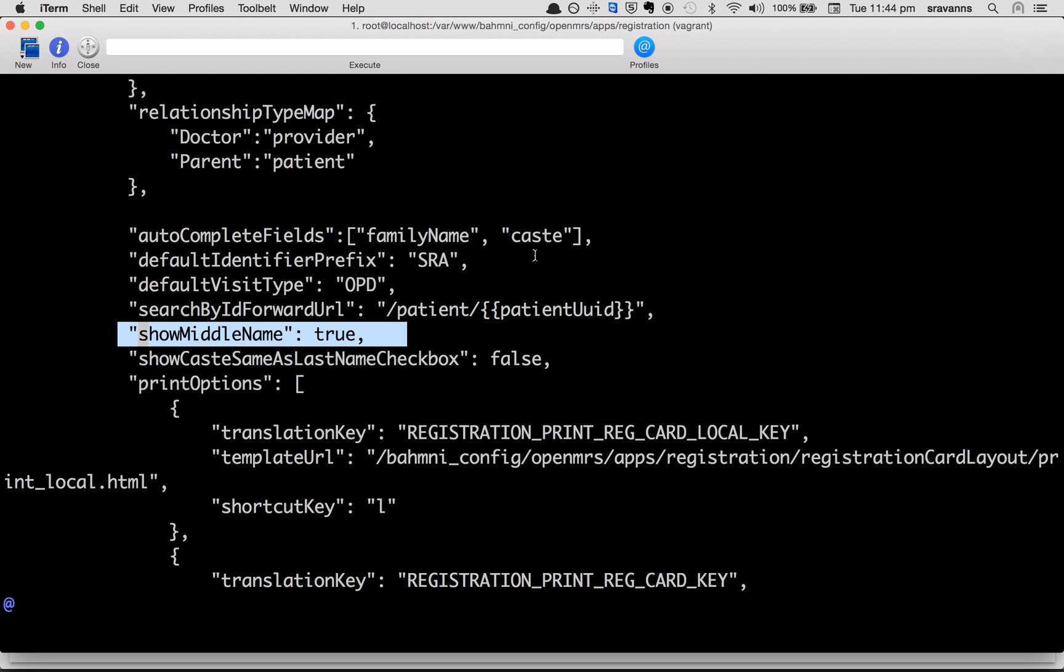So you can use the show middle name key to actually hide or show the middle name field in the BAMNI registration page. Thank you for watching this video.